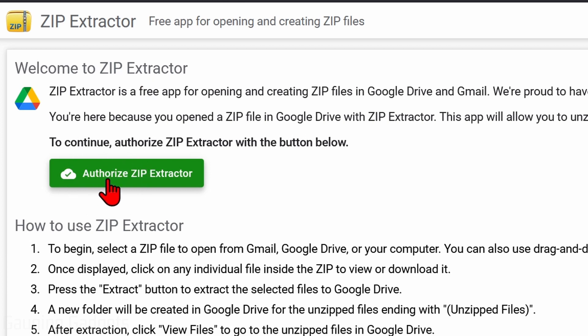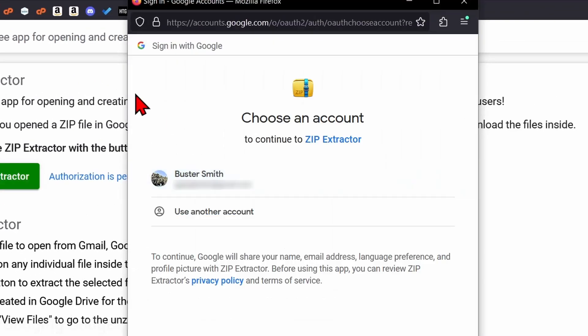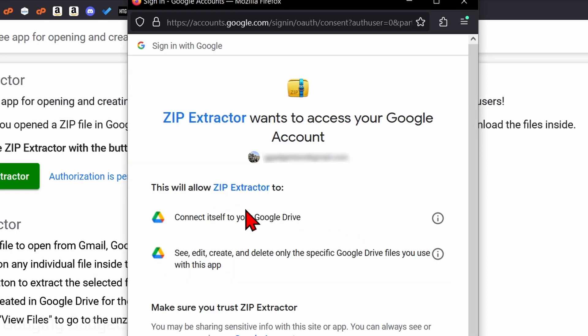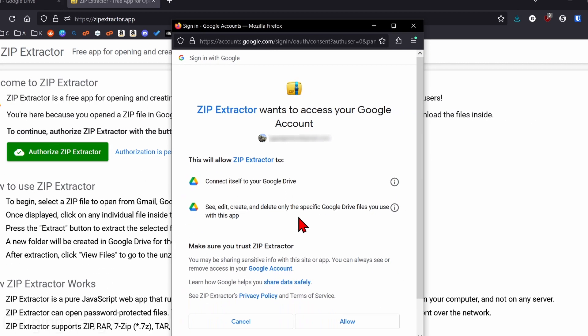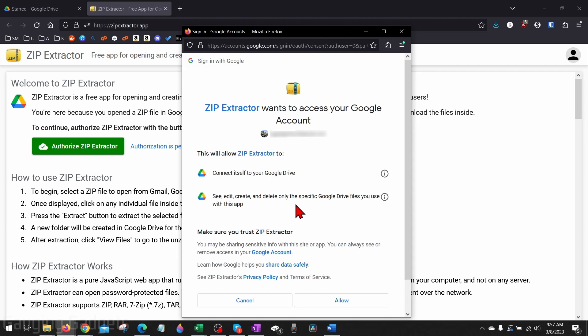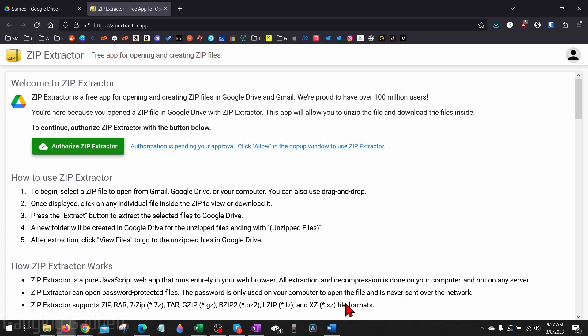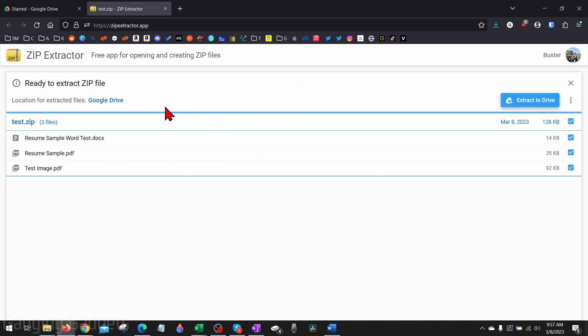Then a new window will pop up and we need to choose our account to give access to Zip Extractor to our zip file. Once you do that, it'll tell you what access it's going to get—it's going to connect to your Google Drive and then it will have access to edit or create files on your Google Drive. This is what it needs in order to actually open up the zip file and then be able to unzip the file. So select 'Allow' if you're okay with that.